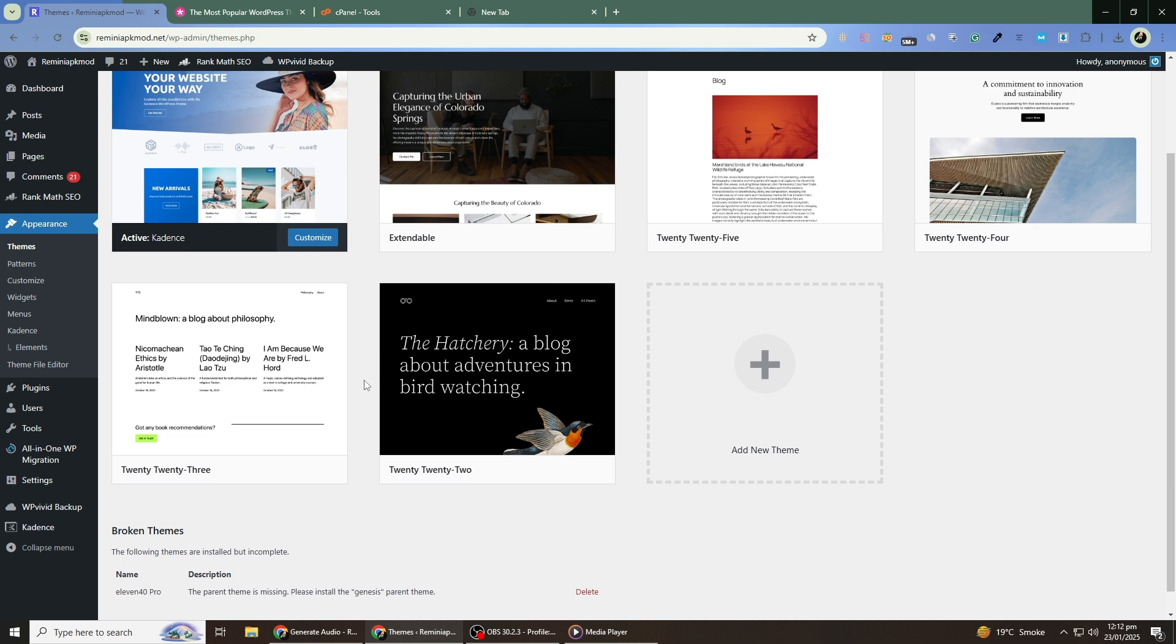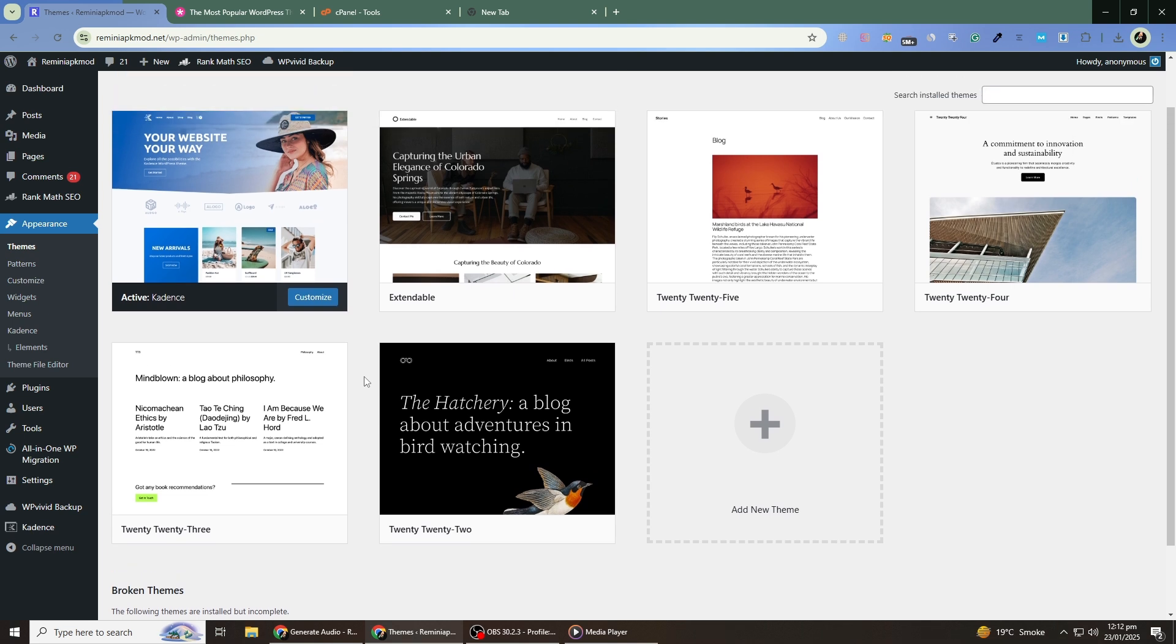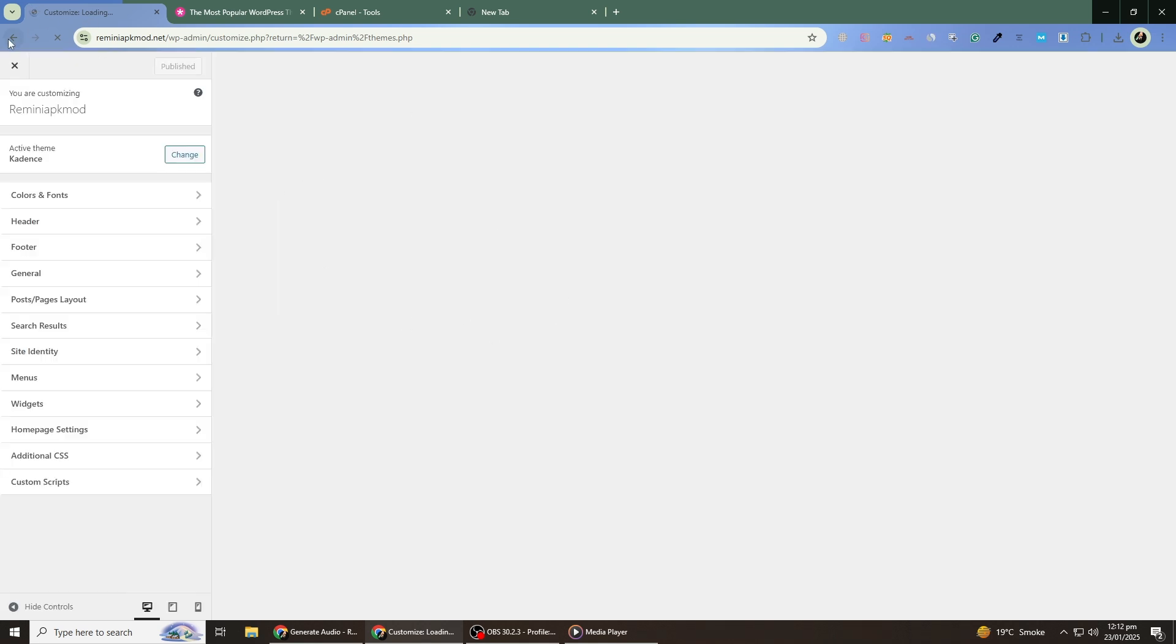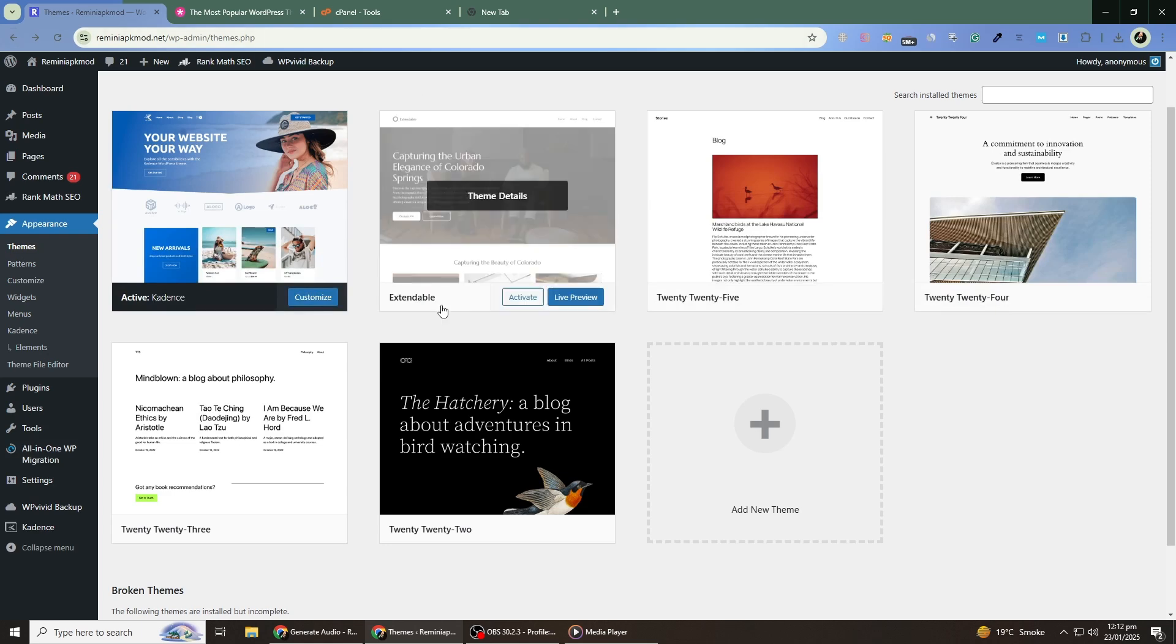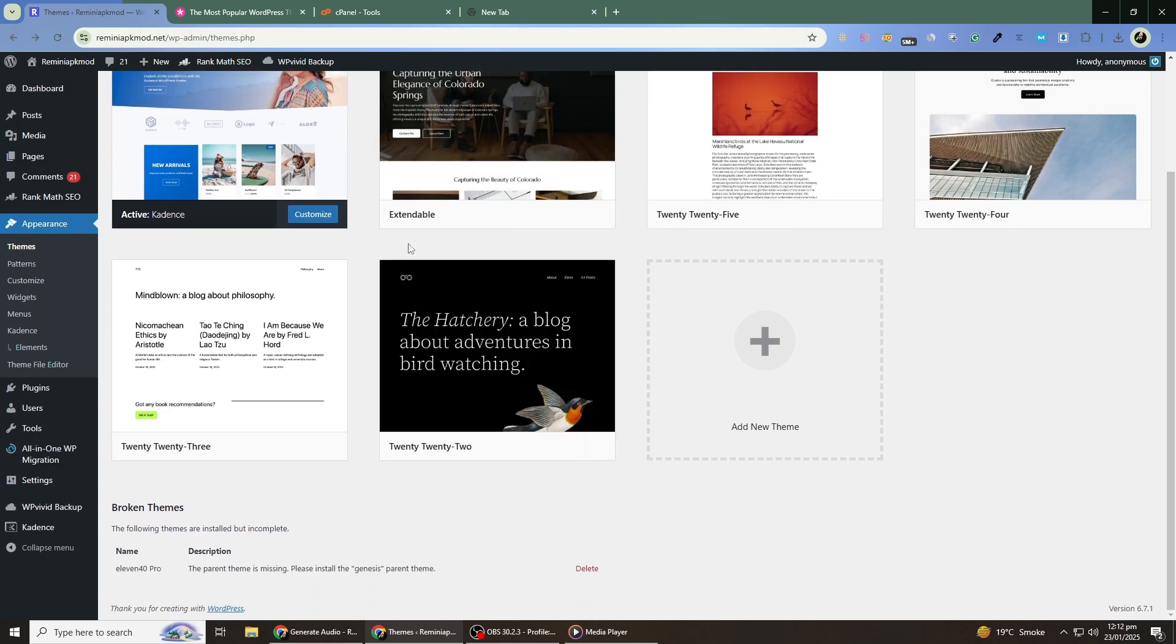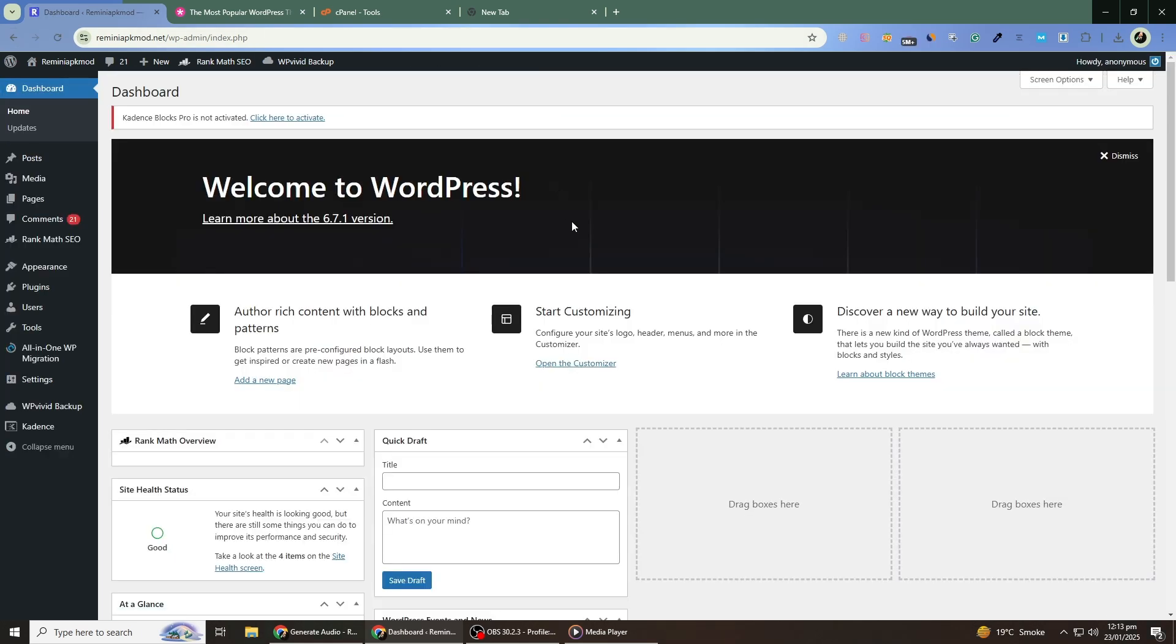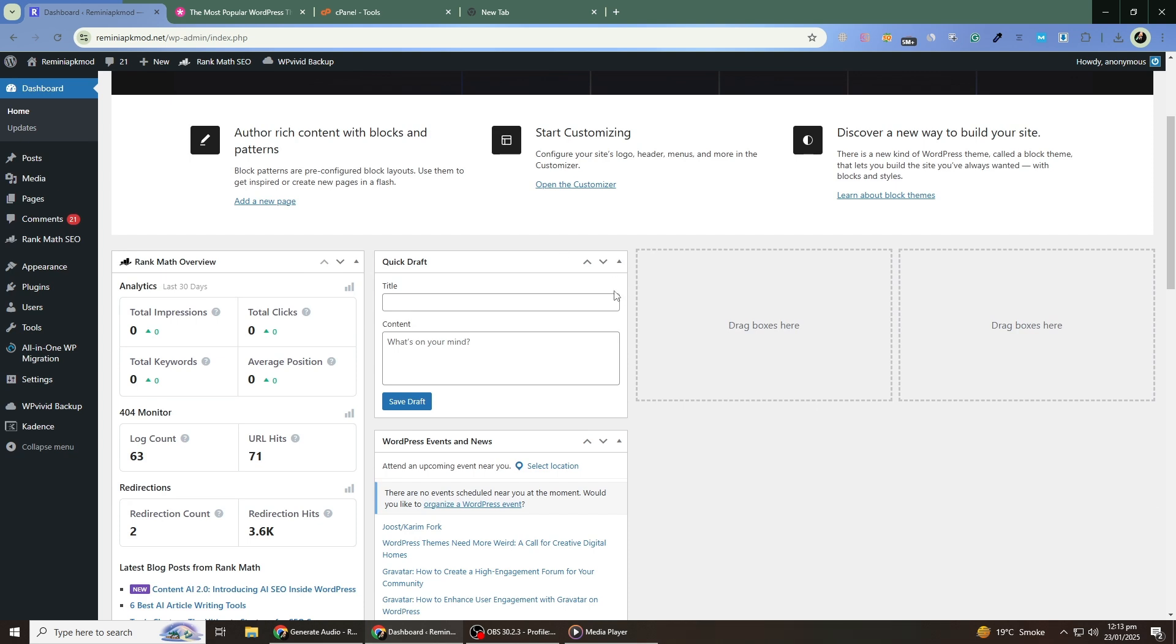If your previous theme had custom settings, you may need to reconfigure these in the new theme. Go to Appearance and then Customize. This will open the theme customizer where you can adjust colors, fonts, header images and other settings. Take your time to explore these options and make your site look the way you want.